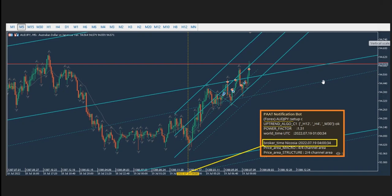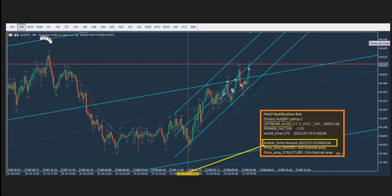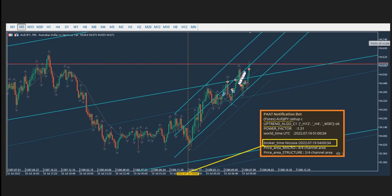Ren sent a picture of his robot system that detected the four algo signal on the AUDJPY pair. The signal aligns the three charts — it detects that the macro, structural, and trading charts are in uptrend, and it recognized the entry point. You can see how it reached the three targets according to this robot.